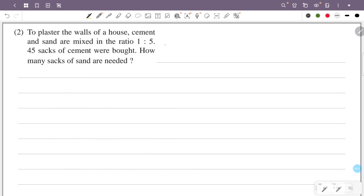To plaster the walls of a house, cement and sand are mixed in the ratio 1 is to 5. Forty-five sacks of cement were bought. How many sacks of sand are needed? The cement to sand ratio is 1 is to 5.